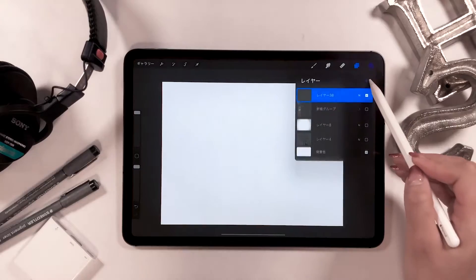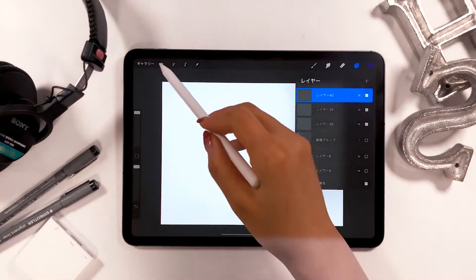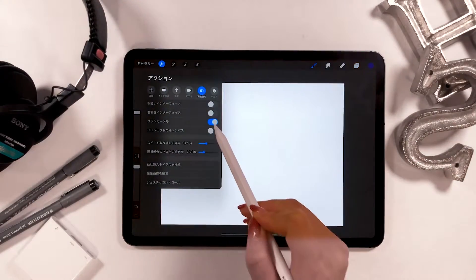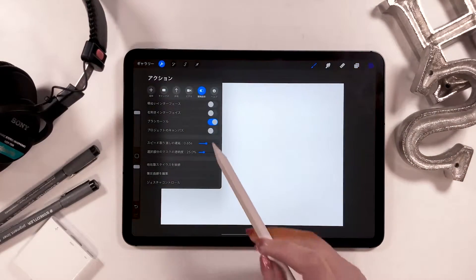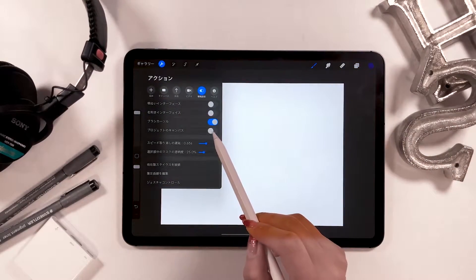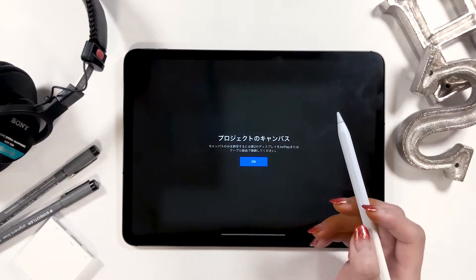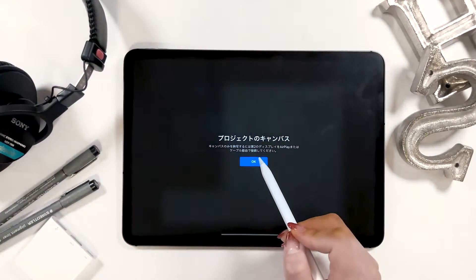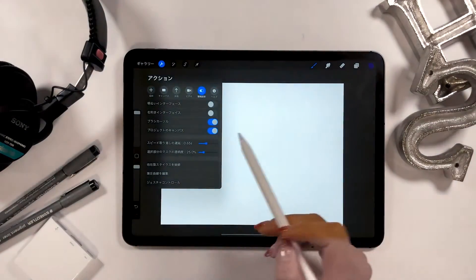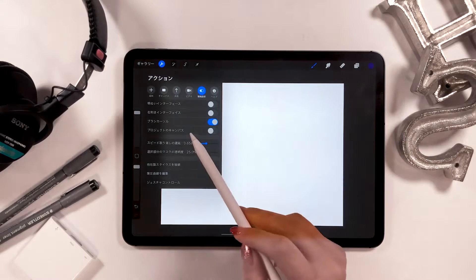Alright, let's go to the next one. There is this thing called project canvas. But this is for when you connect with a display or AirPlay, so I always turn it off.